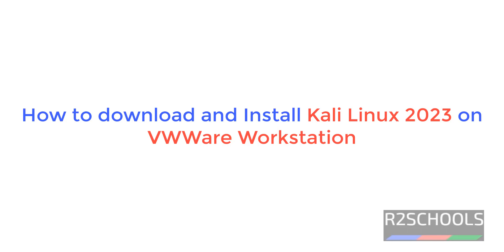Hello guys, in this video we will see how to download and install Kali Linux 2023 on VMware Workstation. The process is same on VMware Workstation as well as VMware Workstation Player.